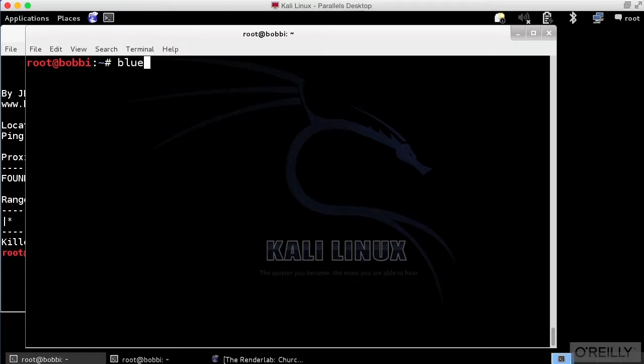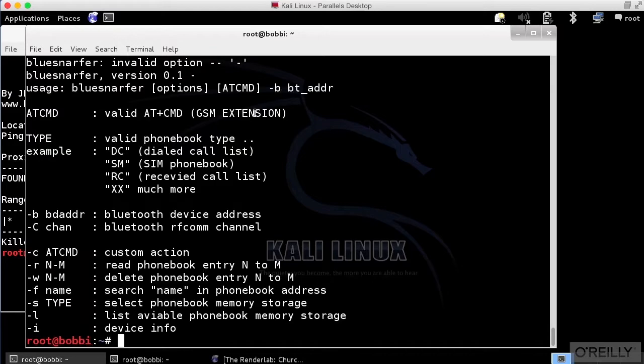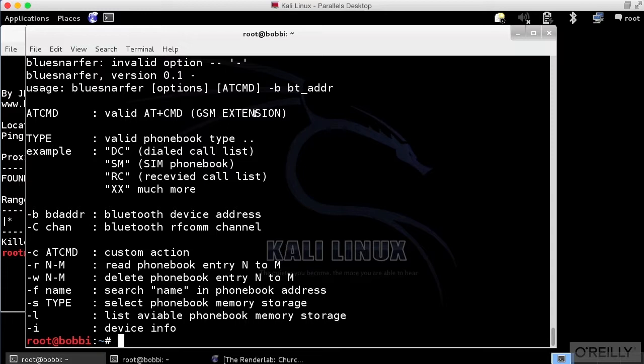We're going to use a tool called BlueSnarfer. I want to run BlueSnarfer against a Nexus 7 that I've got sitting here next to me. I'm going to make it visible to other Bluetooth devices. In a second here, I want to actually run BlueSnarfer against it.